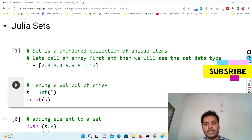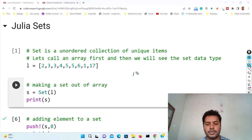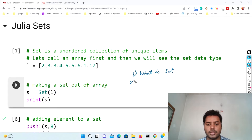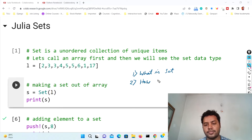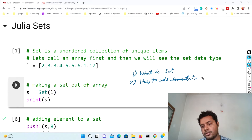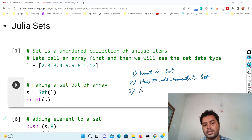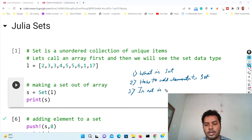Today's video is all about sets in Julia and Python. A set is a data type. Here's what you're going to learn today: first, what is a set; second, how to add elements to a set; and third, whether a set is indexable.